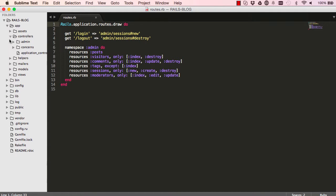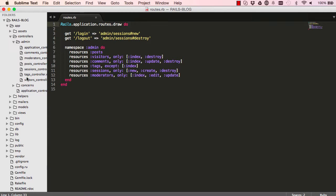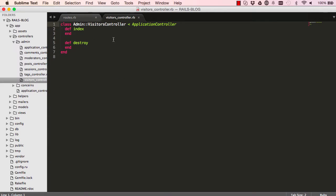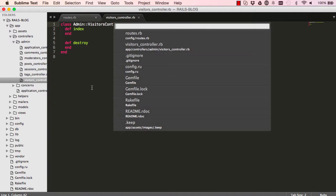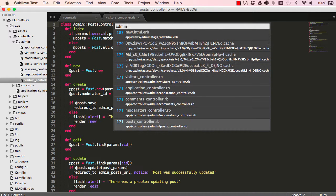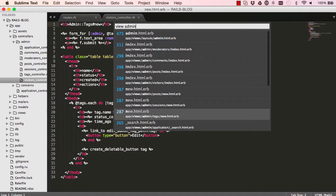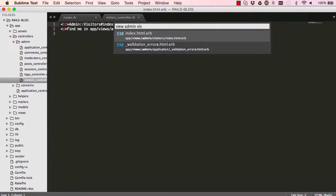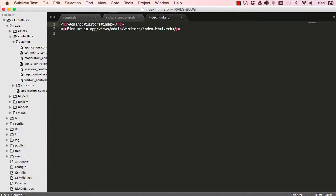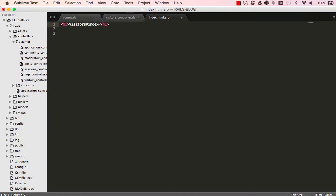In our controller, go into the visitors controller and make sure we have our admin namespace up there. Then go into our view — Command P — view admin, visitor, index. We'll get rid of this, leave it as index and visitors.